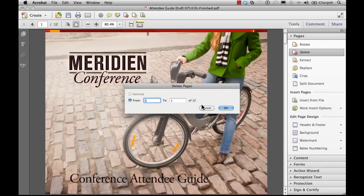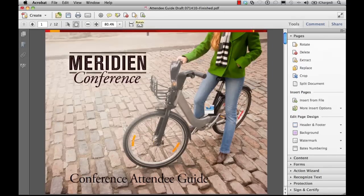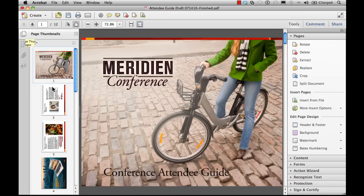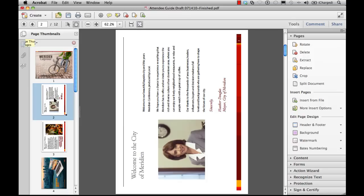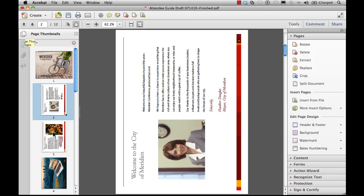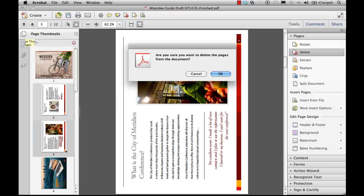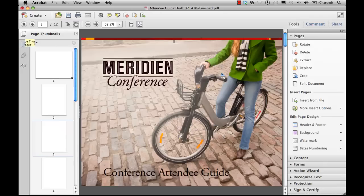You can also use the Pages navigation pane, over here on the left, to first select the pages you want to delete, and then use the Delete tool to remove them. Selected pages, are you sure? We click OK, and they're deleted. We can also press the Delete key on the keyboard to do the same thing.